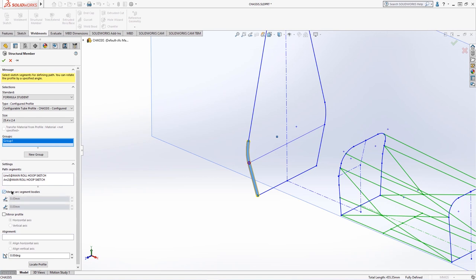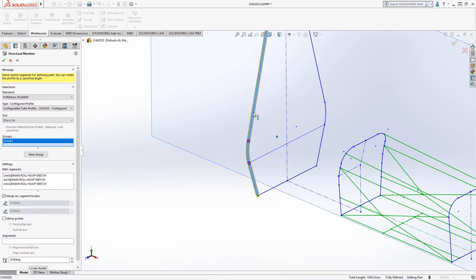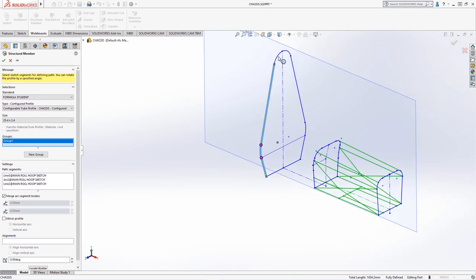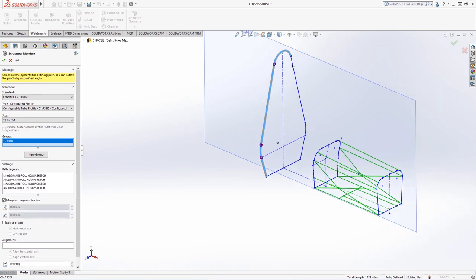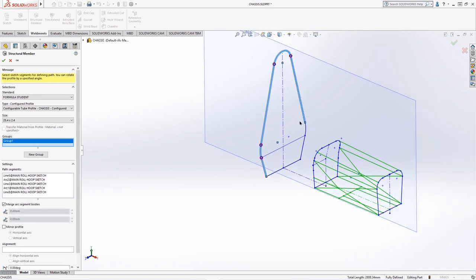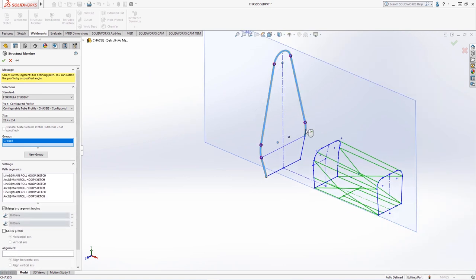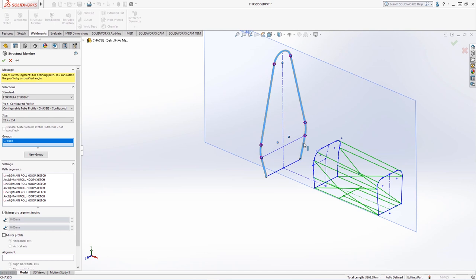In this group, we will select the connected segments of the main roll hoop and where there is a joint, a pink dot appears. Weldment groups follow a particular set of rules which are highlighted in this table.